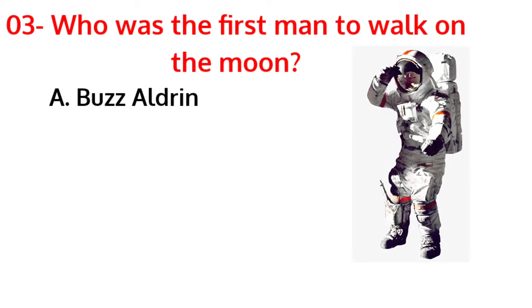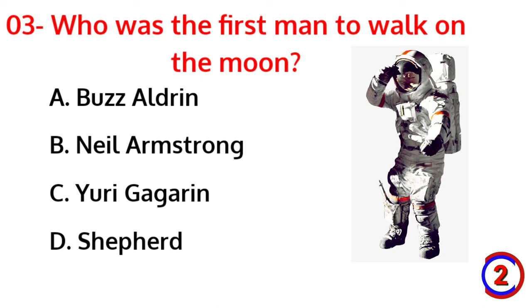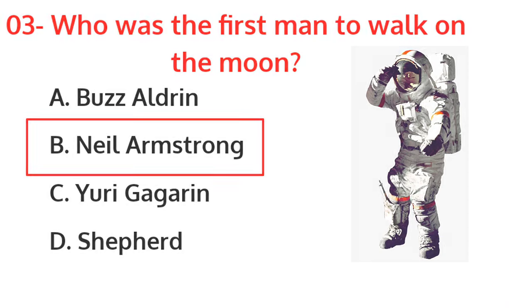Who was the first man to walk on the moon? The correct answer is option B, Neil Armstrong.